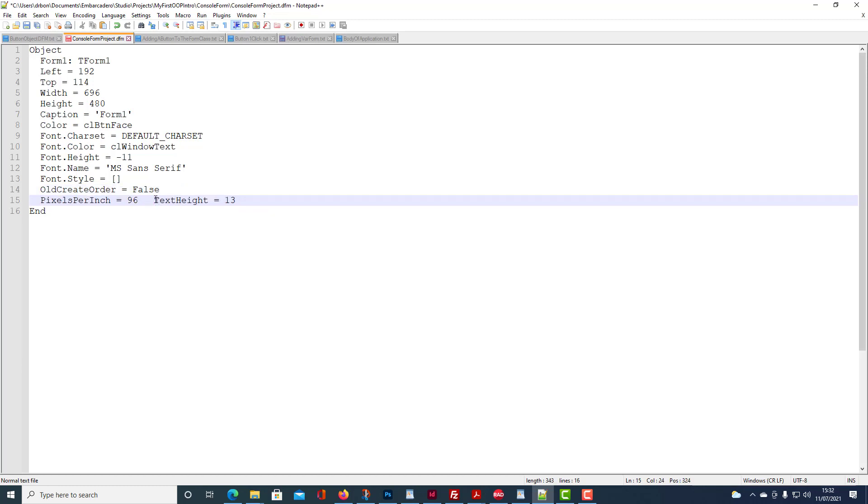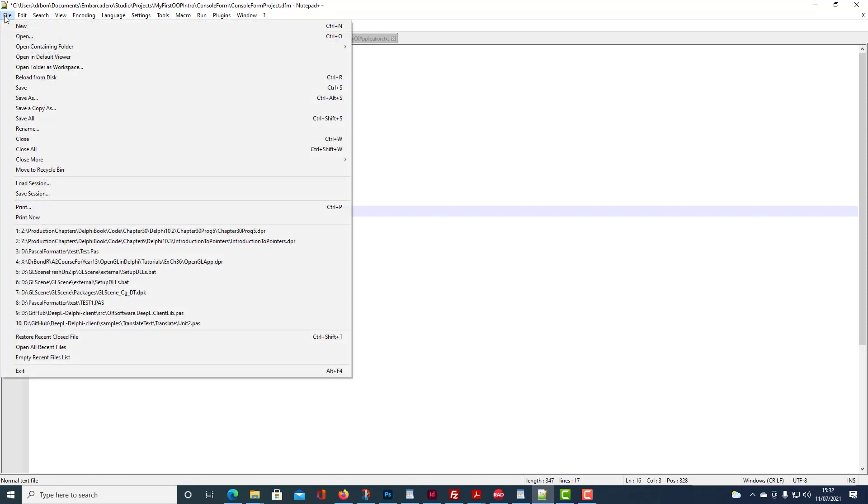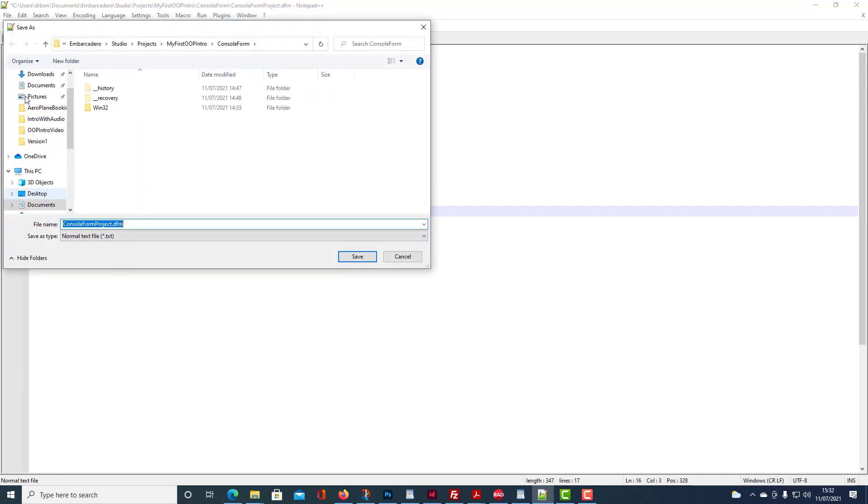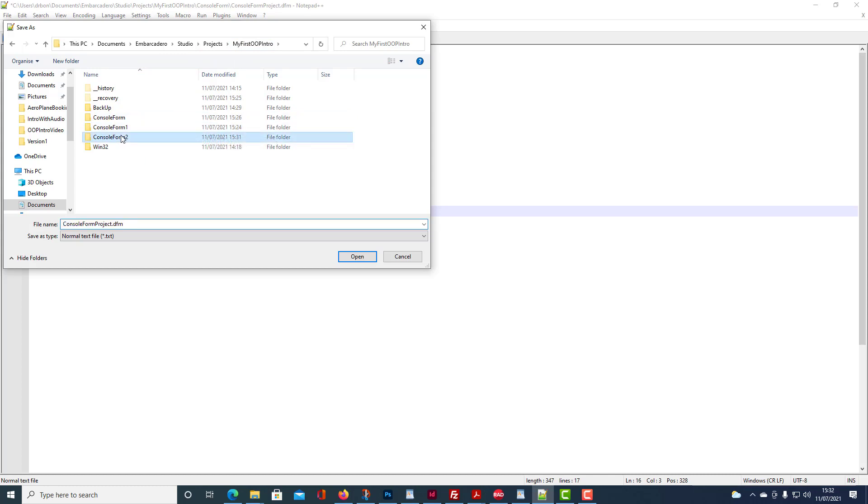So we will save this with the extension dfm. And we've got to save it in the console form2 folder alongside the console form project.